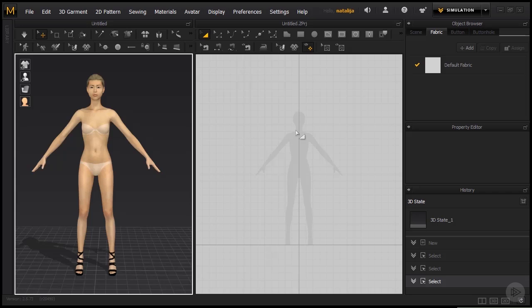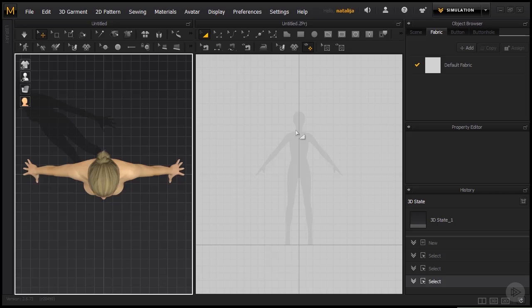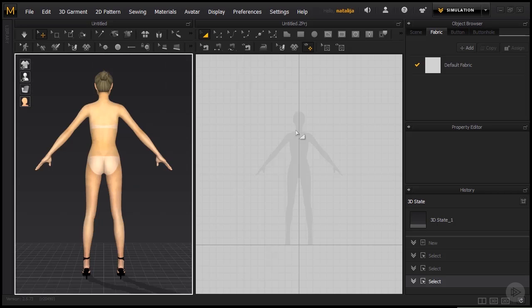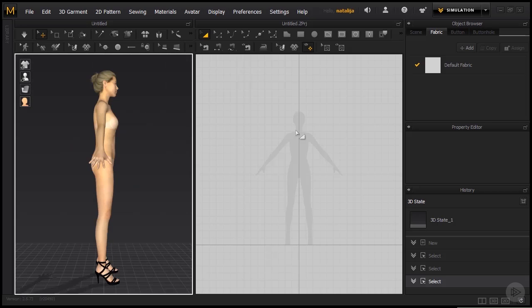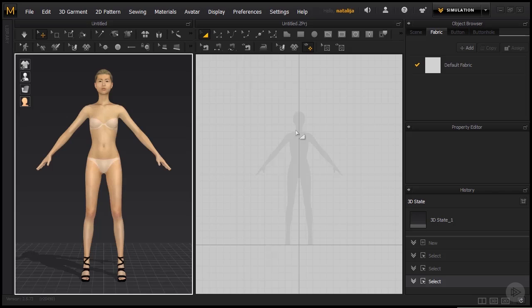Now also some of the useful shortcuts are the camera views. 5 is for the top view, 8 for the back, 6 and 4 are for the sides, and 2 is the front.